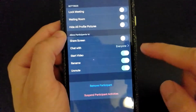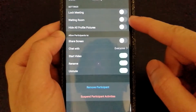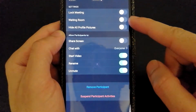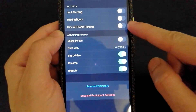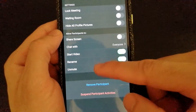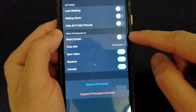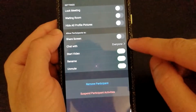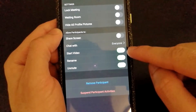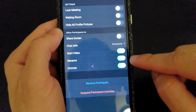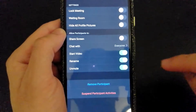If you select Security, you'll have the option to lock your meeting, put everyone in a waiting room so you can approve participants before they access the meeting, and hide all profile pictures. There are other features useful for participants — such as enabling screen sharing, allowing chat with everyone, sharing video, renaming themselves, and allowing muted participants to unmute themselves.